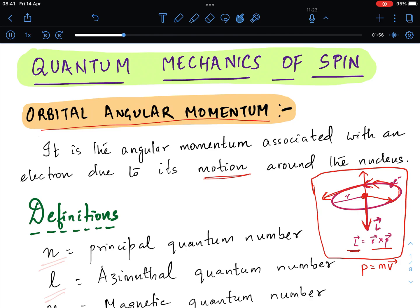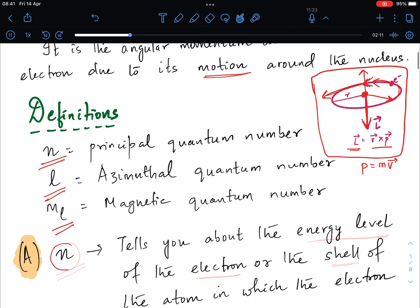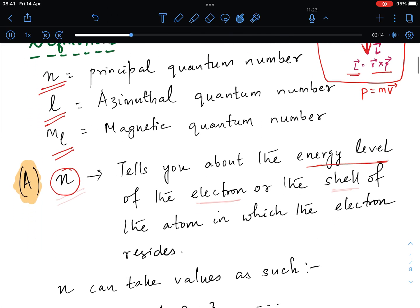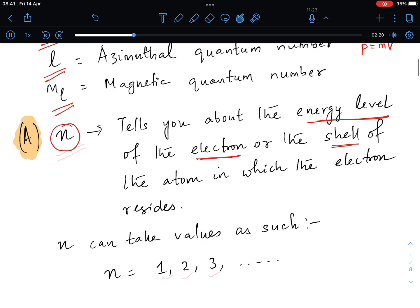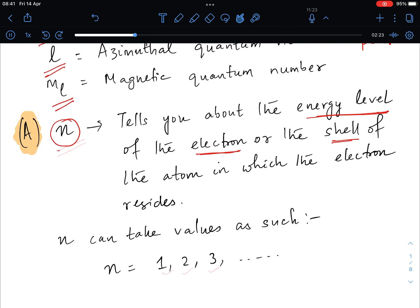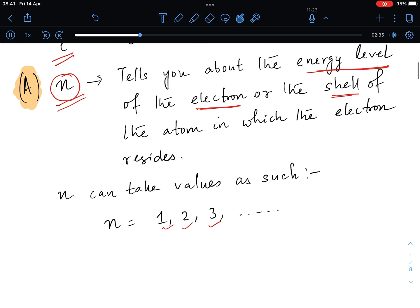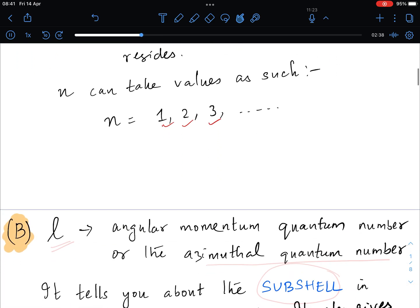We define n as the principal quantum number, small l as the azimuthal quantum number, and ml as the magnetic quantum number. The principal quantum number n tells you about the energy level of the electron, or which shell of the atom the electron resides in. Depending on the value of n you can calculate the energy associated with the electron. n can take integer values such as 1, 2, 3, and so on, representing the shells of the atom.